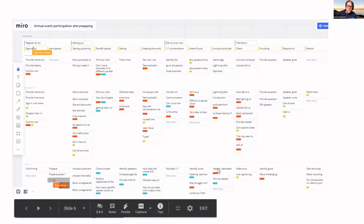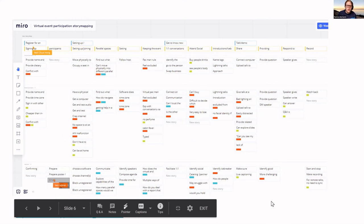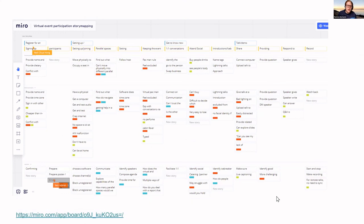This is the story map — you can look at the full one later in more detail. That's Emmy and Ben working out how people would attend an event.